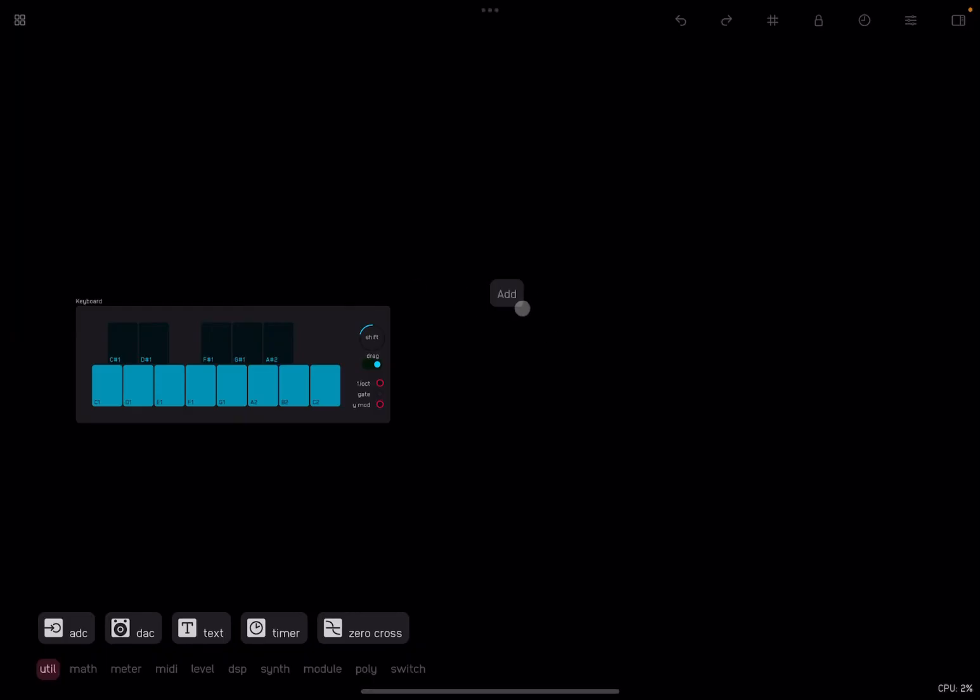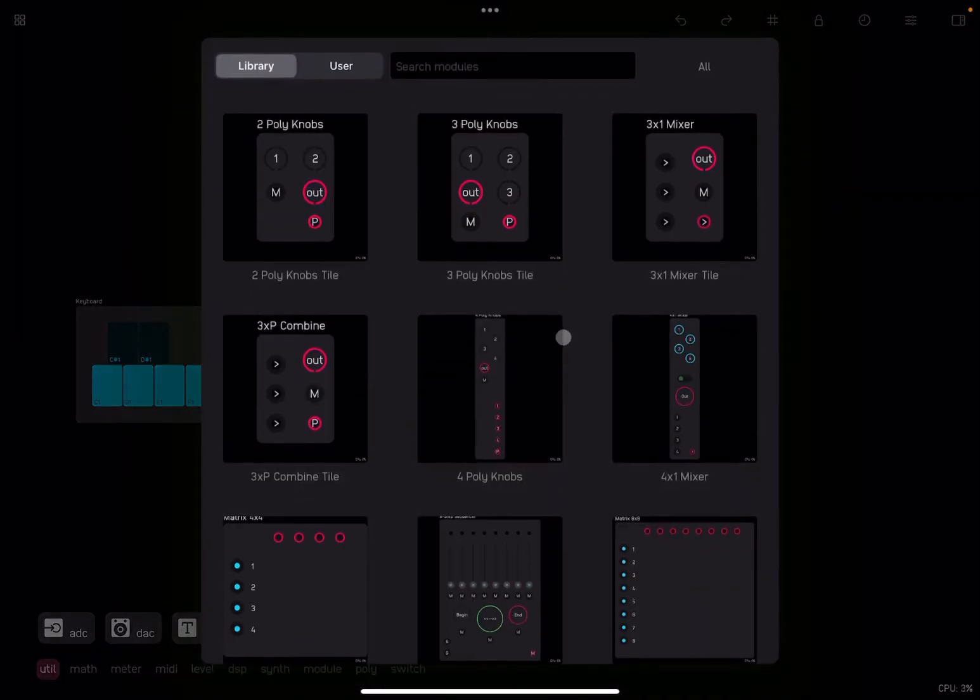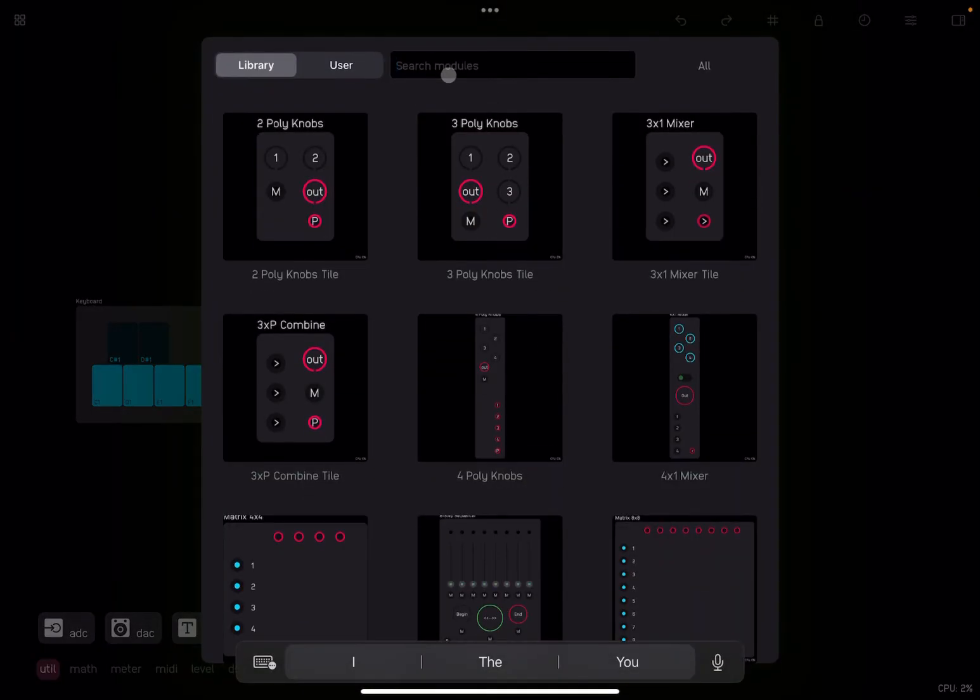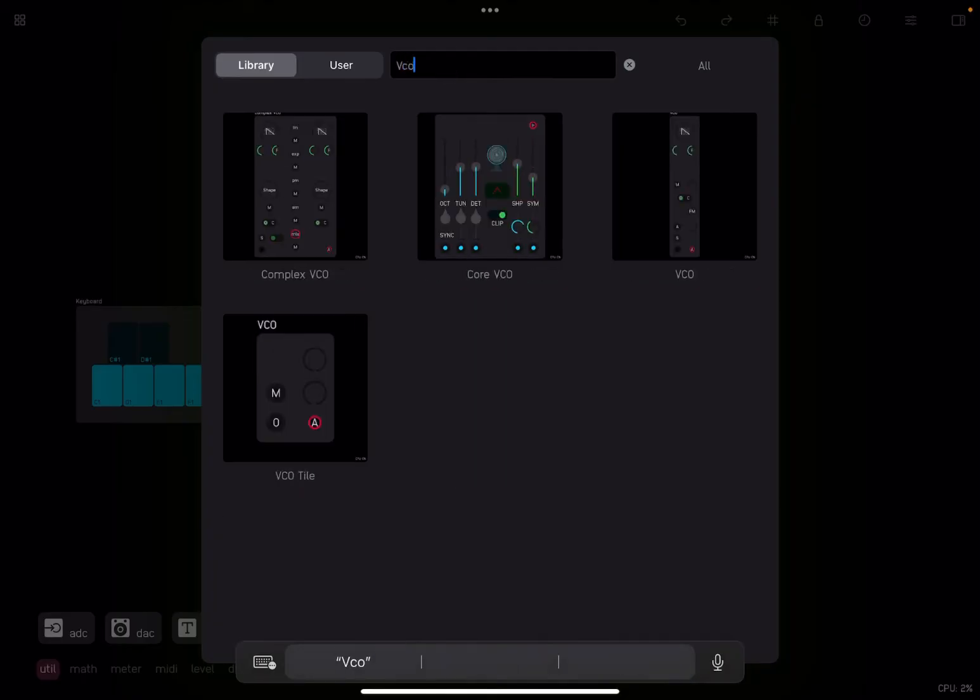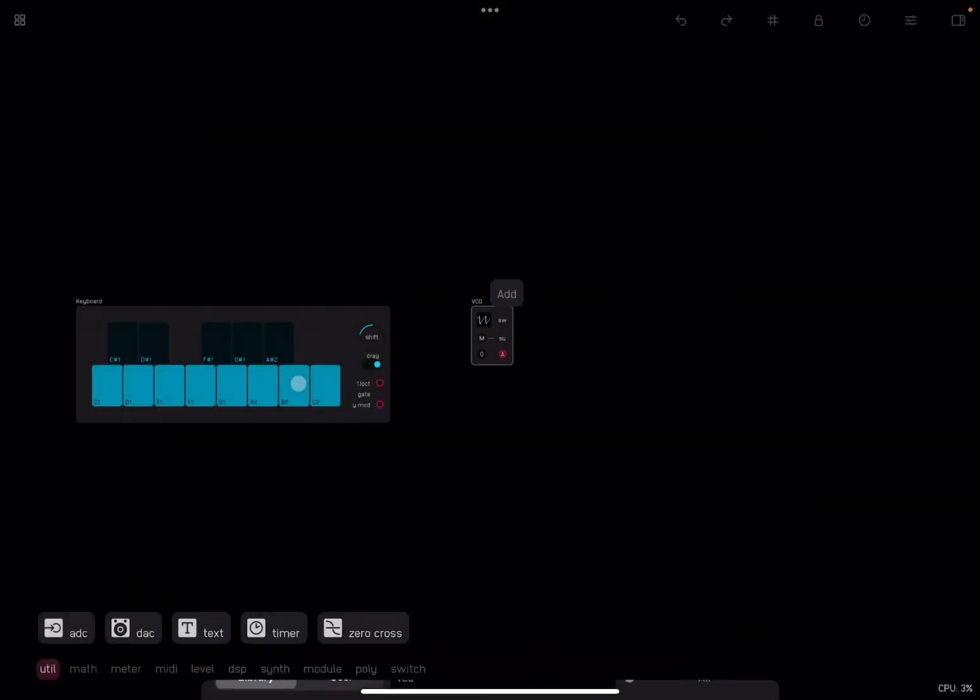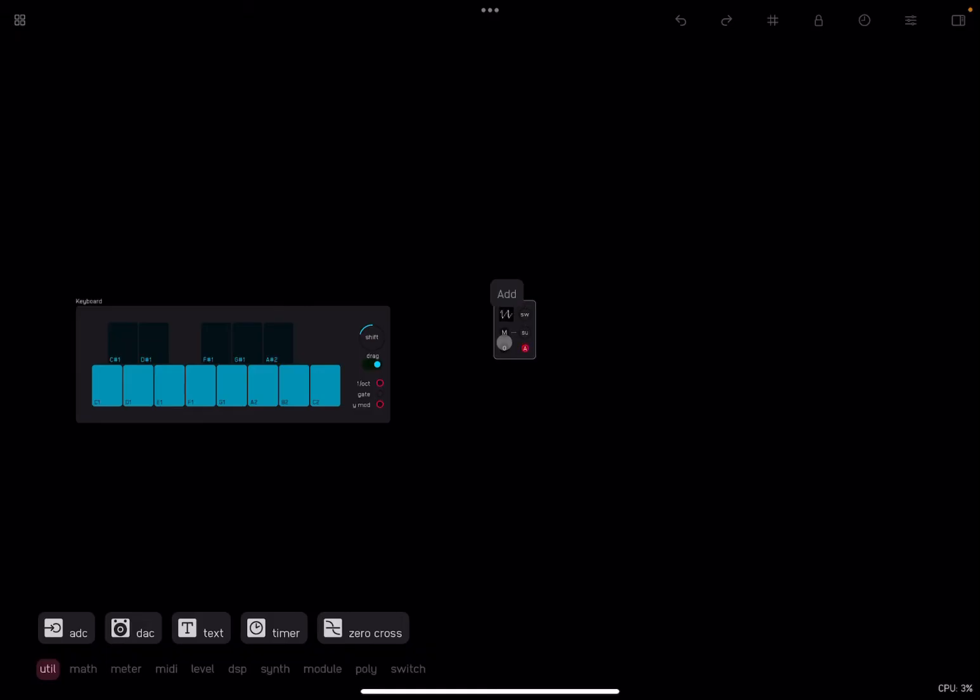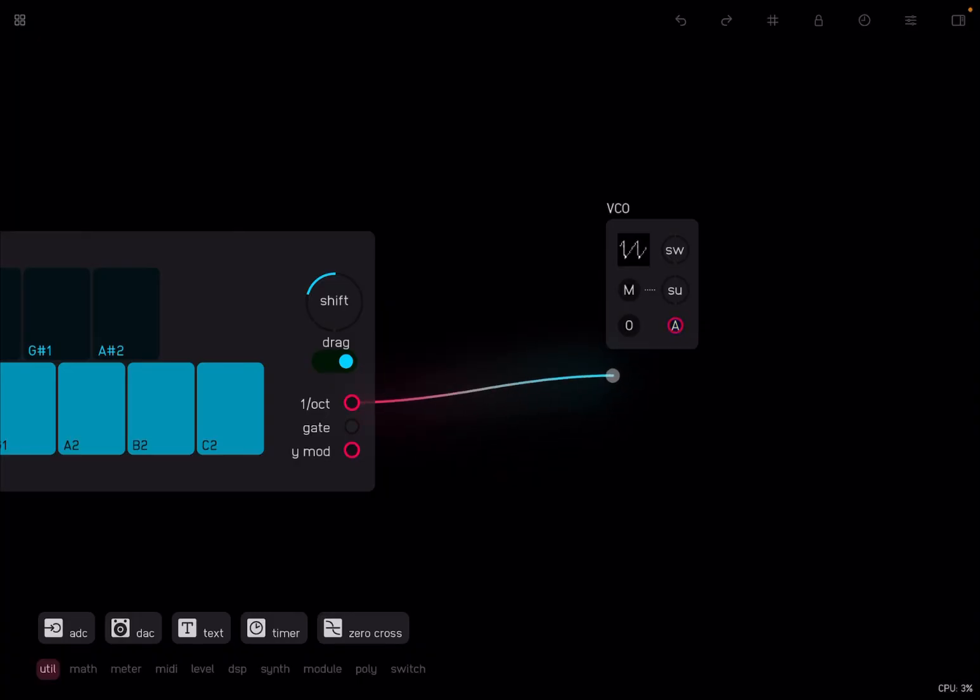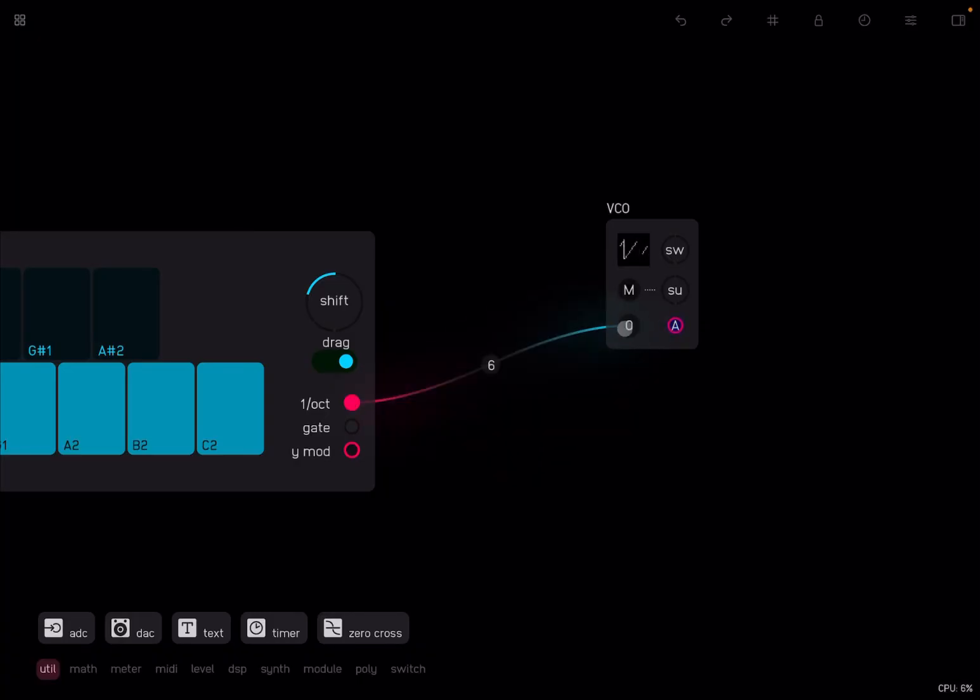Let's click add and let's add a VCO, voltage control oscillator. So let's pick up, why not this one, the simple one, which is very simple. And let's connect the output of one octave to this octave input here on the VCO.